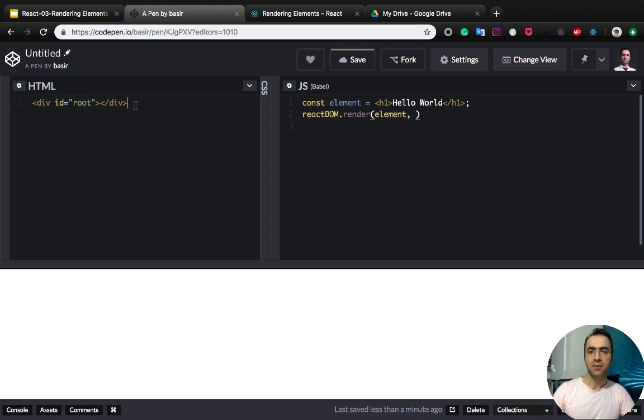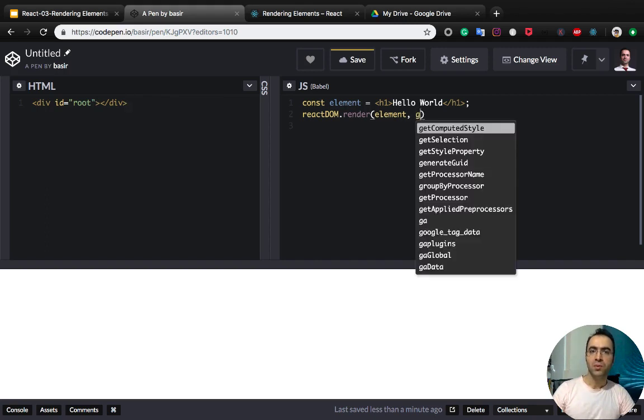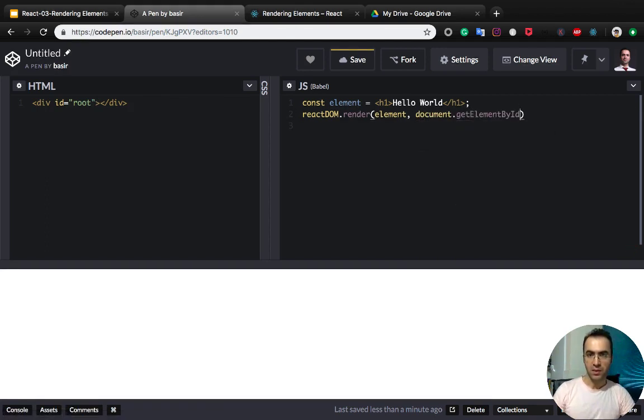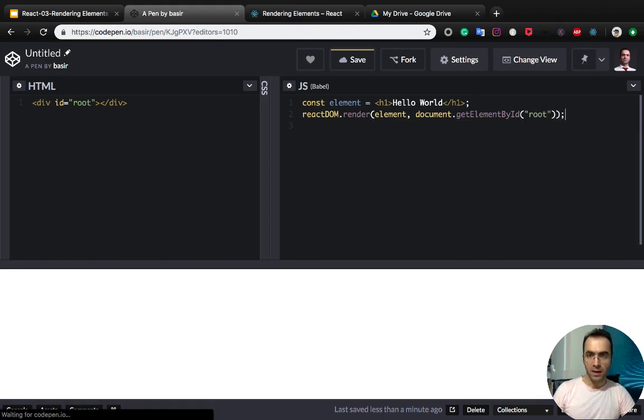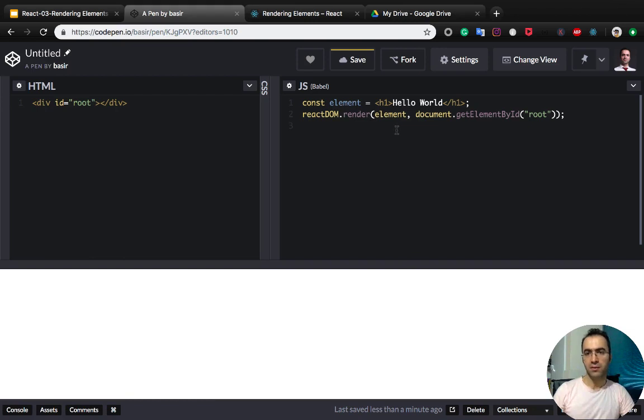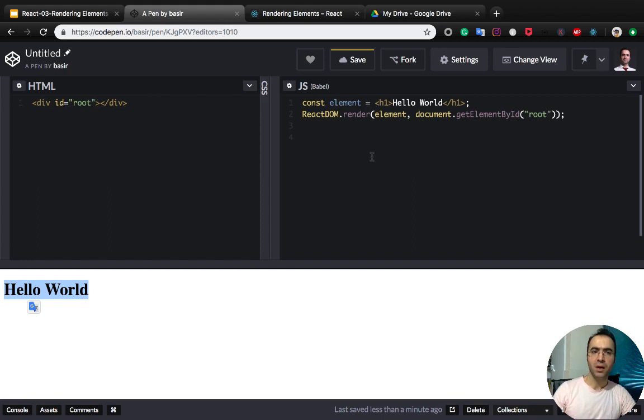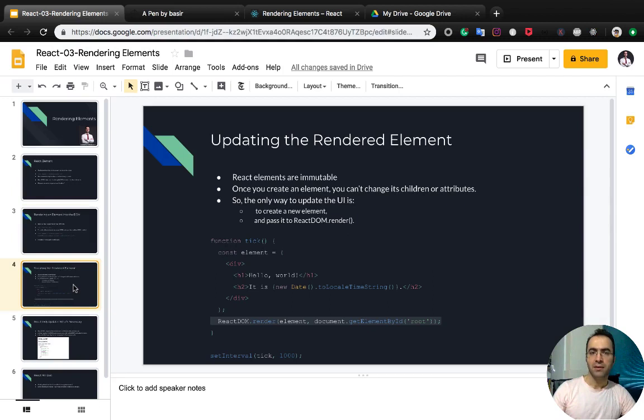And the second one is the div we want to put the React element inside. So use document.getElementById, and the ID here is root. Okay, you see we rendered hello world inside a web page with a div container, and this is our React element.